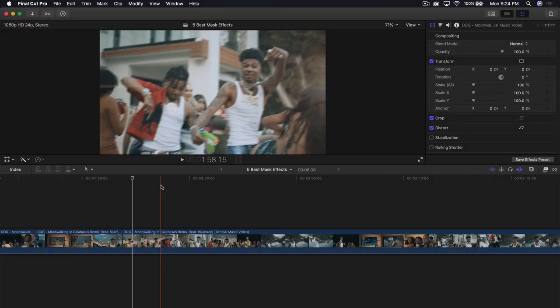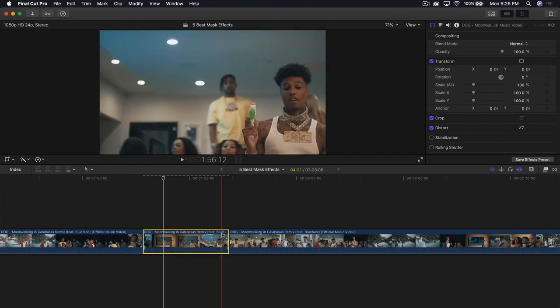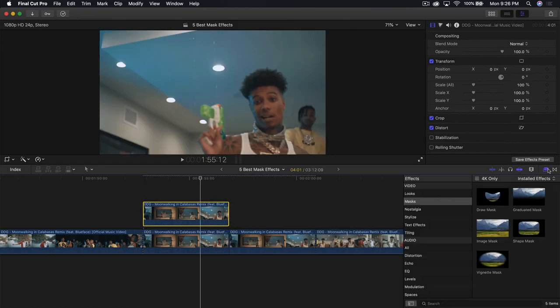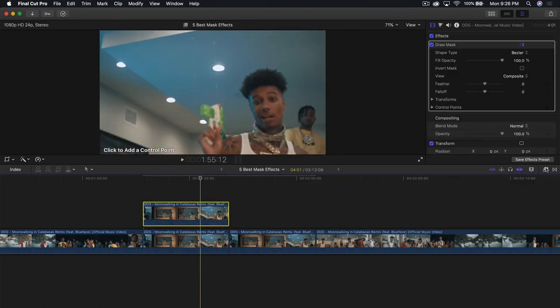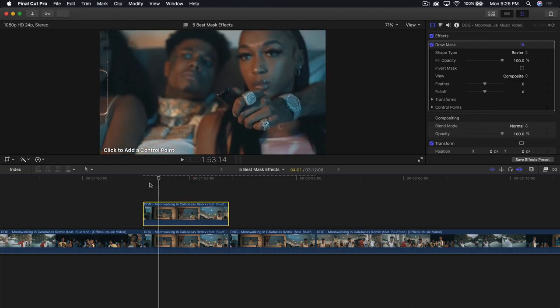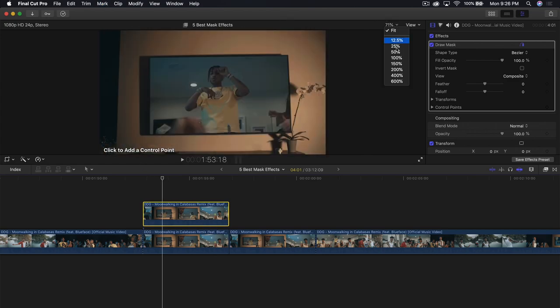The third mask effect is going to be the TV mask effect — it's kind of like a zoom-in effect, similar to the previous one. We're going to split the clip around here. Hold Option and drag upwards, go into effects, go to masks, go to draw mask, and drag that onto the top clip. Go back to the beginning and skim through where the TV starts to move, which is here. Zoom in to about 200%.